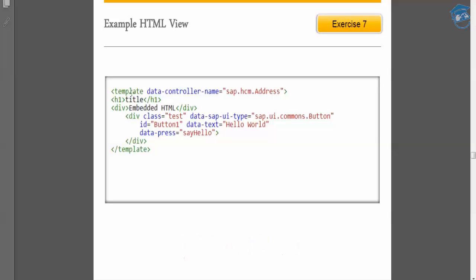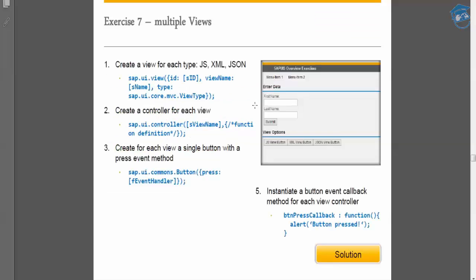HTML view is always in divisions. A div has a class where you can add custom CSS, and 'data-sap-ui-type' where you give the control type. You also mention the ID, then 'data-text' which is a property, and 'press' which is an event. So there are multiple views for creating UI.